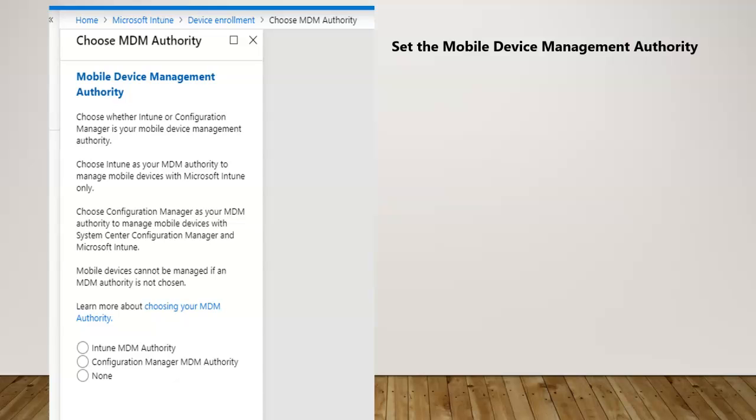Co-management is one of the feature sets where on the same device you will have two agents: one is the Intune agent, the other one would be the CCM client agent.